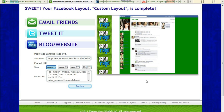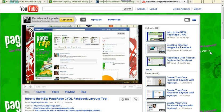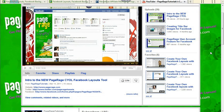So that about does it for the affiliate tutorial. If you have any other questions on how to create your own layouts, you can head over to our YouTube channel, where we have tons of videos that we created that go over how to specifically create a left curtain or a right curtain. Or if you're new to CYOL, we have intro video tutorials as well. So you can head on over to our YouTube channel at YouTube.com backslash PageRageTutorials.